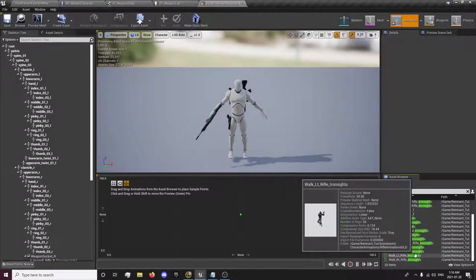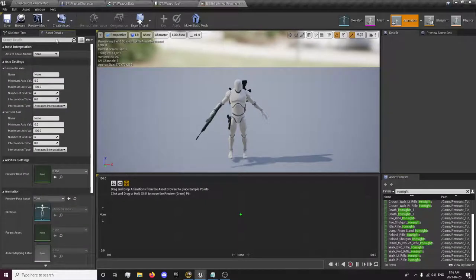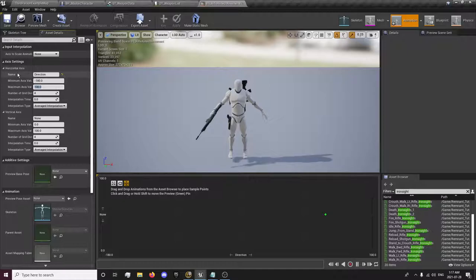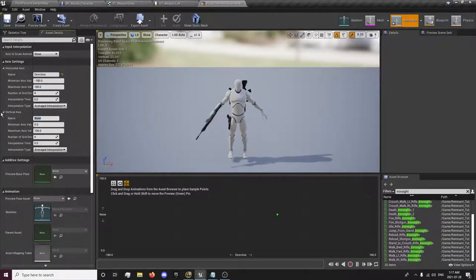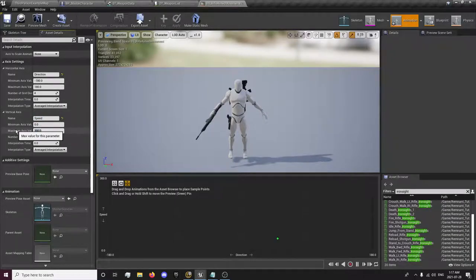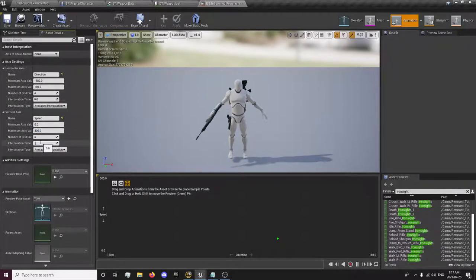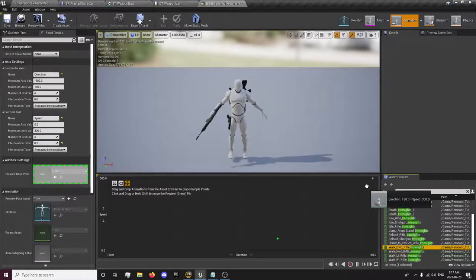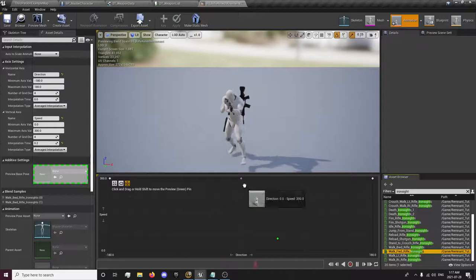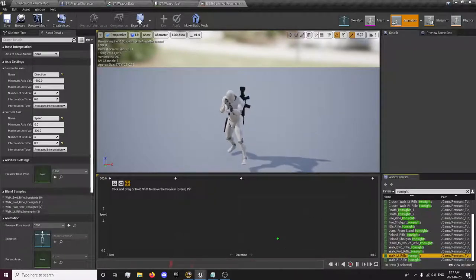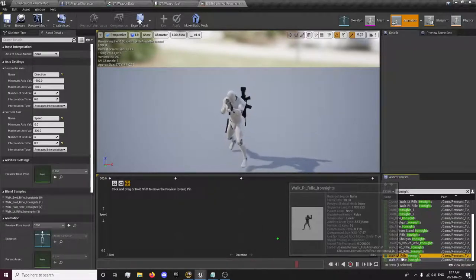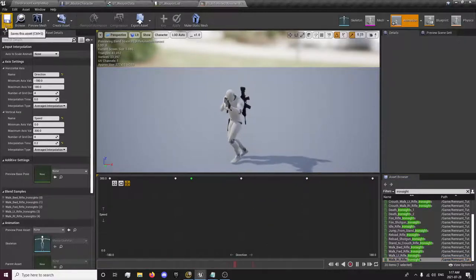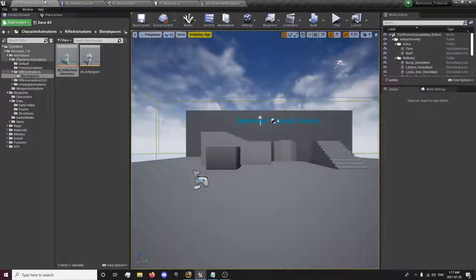We're just going to search iron sight. First we're going to put in our values over here. Horizontal is direction negative 180 to 180, and 0 to 200. Backwards, forward right in the center, left and right, and we have our aimed locomotion animation.